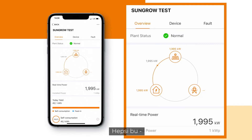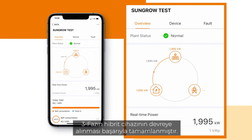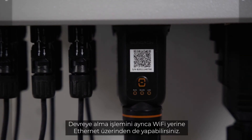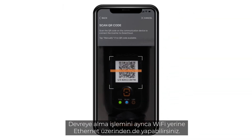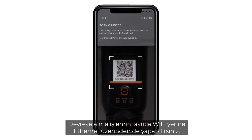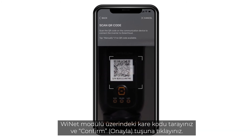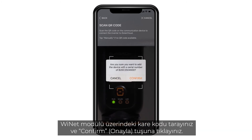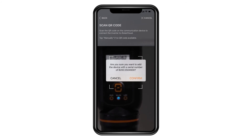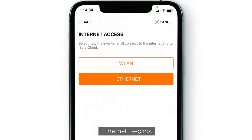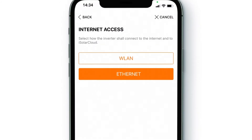That's it — the commissioning of the three-phase inverter has successfully been done. You can also do the commissioning via Ethernet instead of Wi-Fi. Scan the QR code on the Wi-Net module, click confirm, and choose Ethernet.